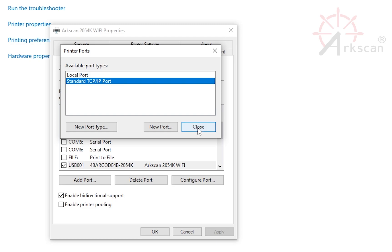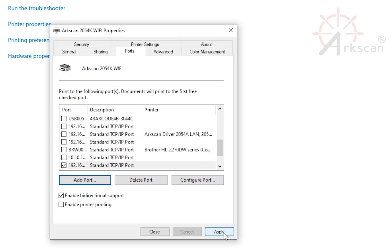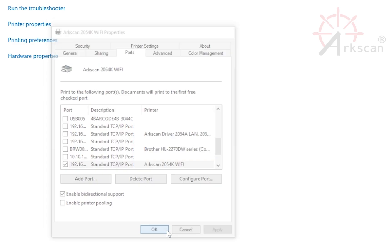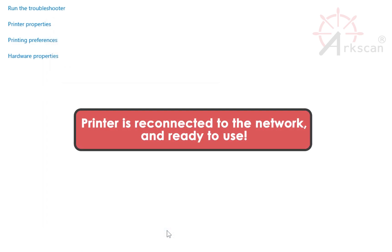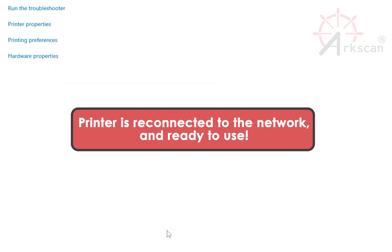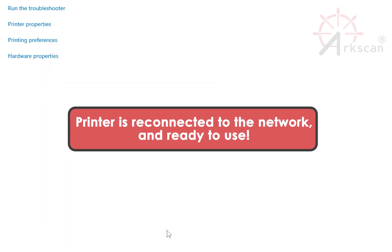Close and then Apply and OK to save these settings. The printer is now reconnected to the network and ready to use.